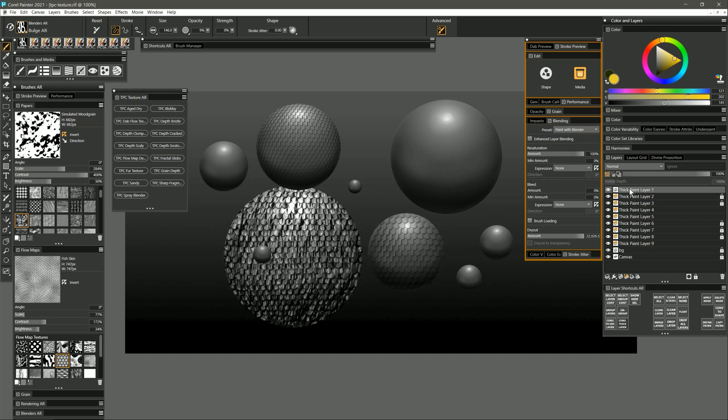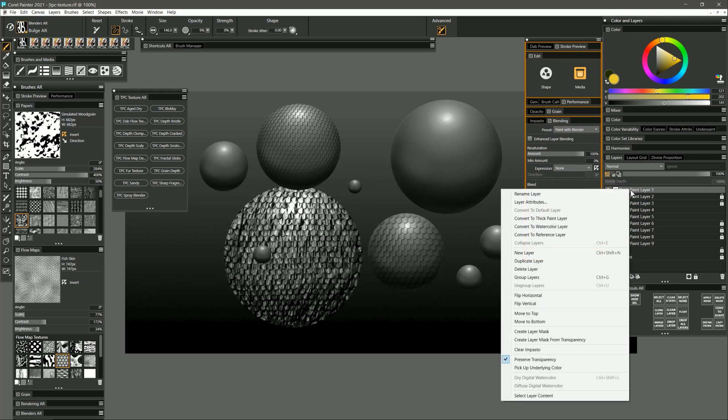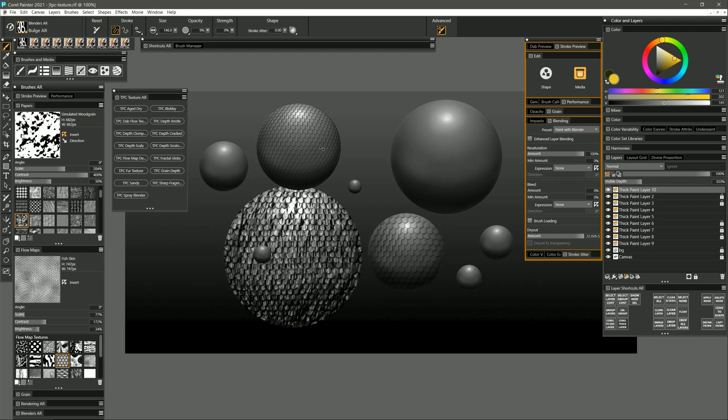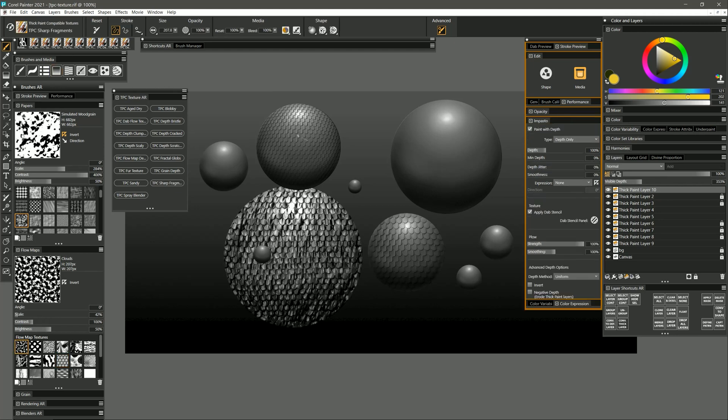Now of course since this is not a thick paint layer anymore you won't be able to adjust the visible depth, but you can change it back to a thick paint layer and you can add some visible depth. But that won't control the depth of the paint that's already been applied because that's now two-dimensional paint and not three-dimensional paint. But you can go in with one of your thick paint compatible brushes and add thickness to it.